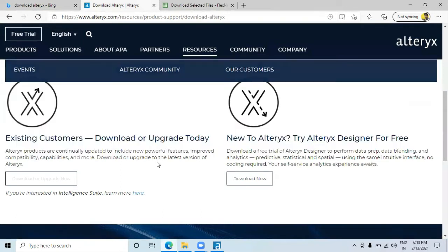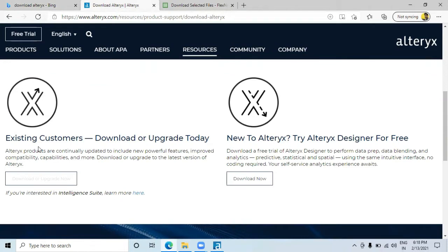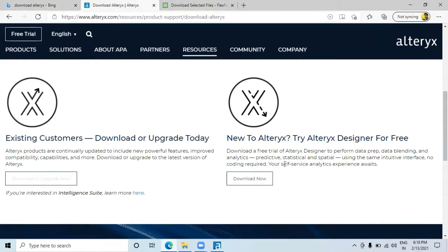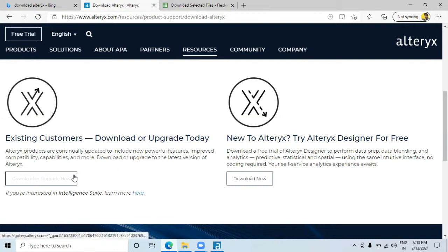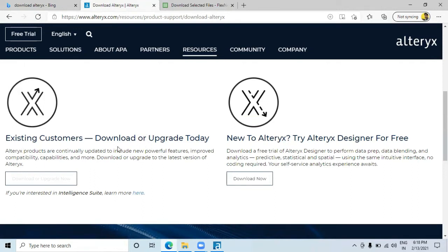On this download page there are two options. One is for existing customers — if you already have an account and a genuine key, you should go for this option. If you just want to try Alteryx, you can try the free version also. This video is dedicated to the person who has a genuine, fully licensed key. I'll cover the free Alteryx version in following videos.